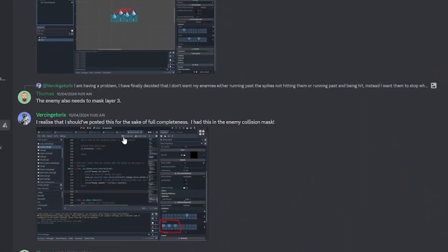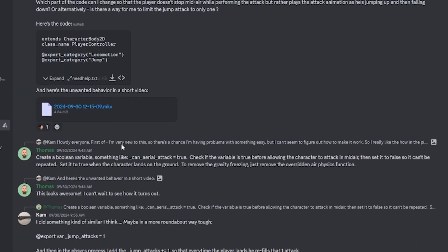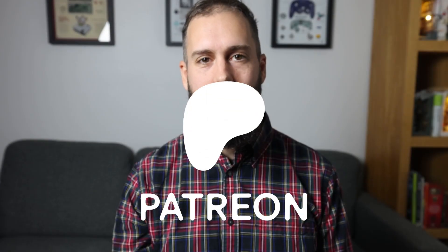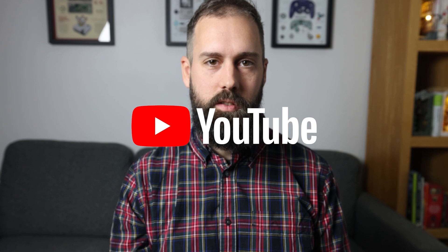Our Discord server is active with students, hobbyists, and professionals helping each other learn the skills they need to finish their projects. The best place to follow me is on Patreon, which you can join for free, or you can subscribe to my YouTube channel.